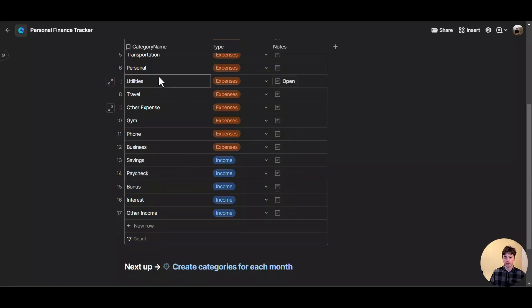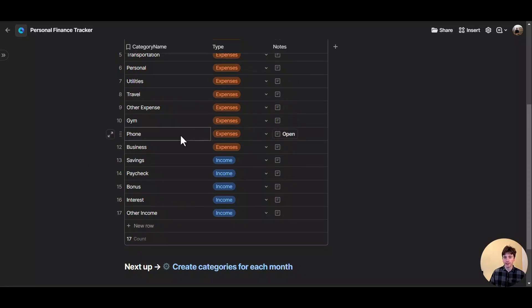These are some default categories. The first step of using this system is to come here, go through the list of categories, and delete the ones that you don't need by right-clicking and deleting, or clicking backspace on your keyboard. You can also add new categories, or update categories just by changing the name. For this example, these categories work for me, so I'm going to keep them and move on to the next step in the onboarding process of this Coda personal finance tracker.